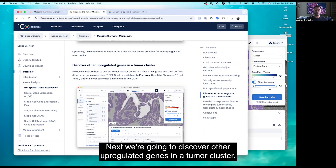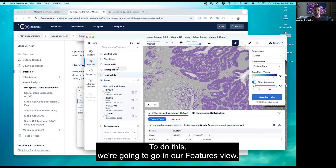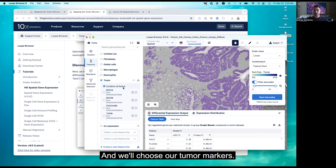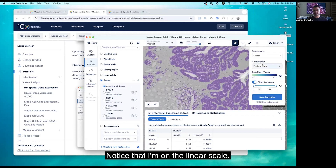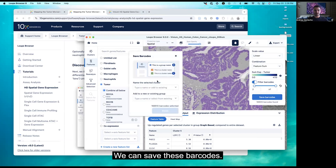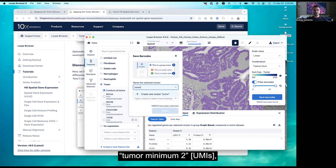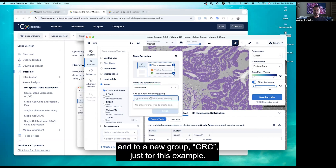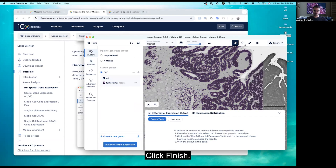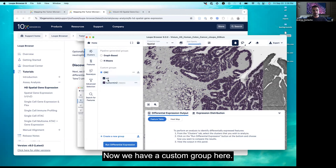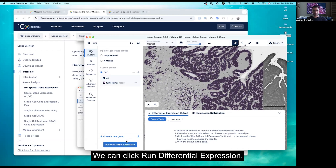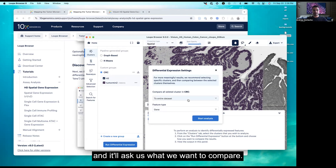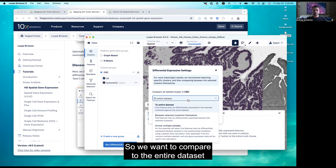Next we're going to discover other upregulated genes in a tumor cluster. In the Features view, choose the tumor markers and turn on Filter Barcodes with at least two UMIs. Make sure you're on the linear scale. Save these barcodes — we'll call it 'tumor minimum two' in a new group called CRC for this example. Click Finish. Now we have a custom group, and we want to look at what other genes are differentially expressed in these tumor cells. Click Run Differential Expression, and it will ask what you want to compare — compare to the entire dataset and hit Start Analysis, then Continue.